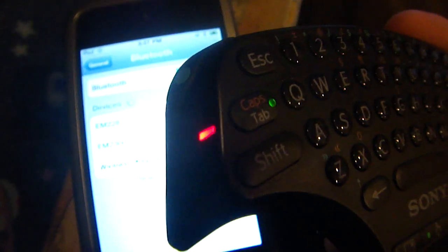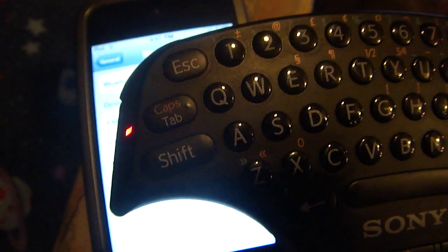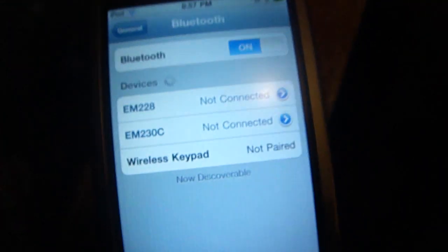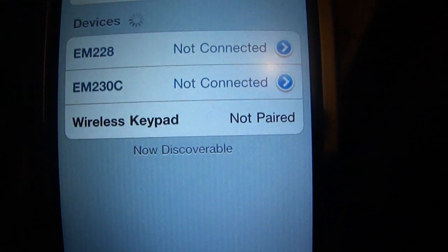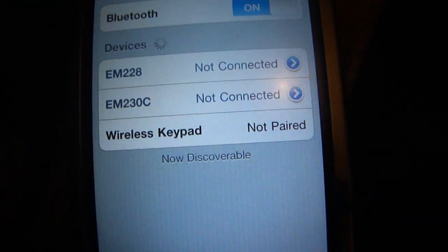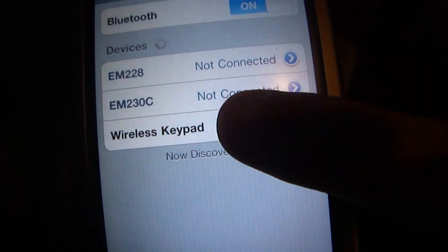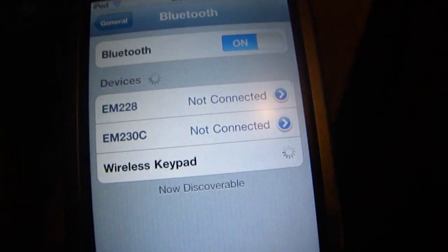Alright, here you go. Now see the power light, the caps lock light, and the touchpad light are all blinking, and the iPod Touch has recognized it. So let's go ahead and pair.